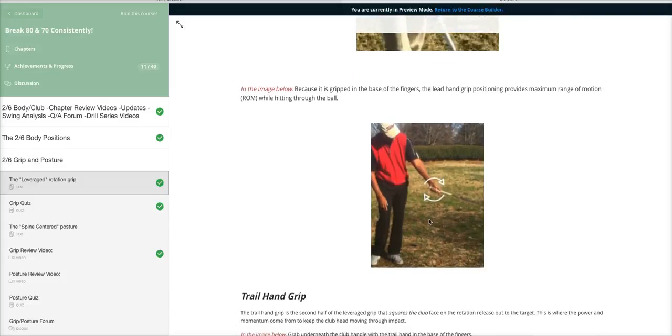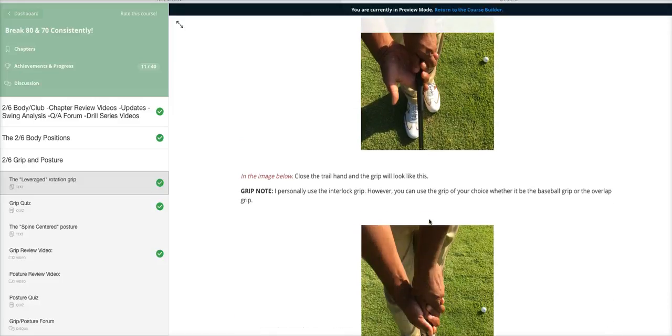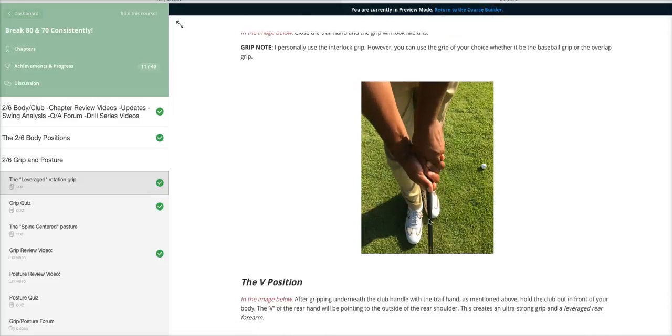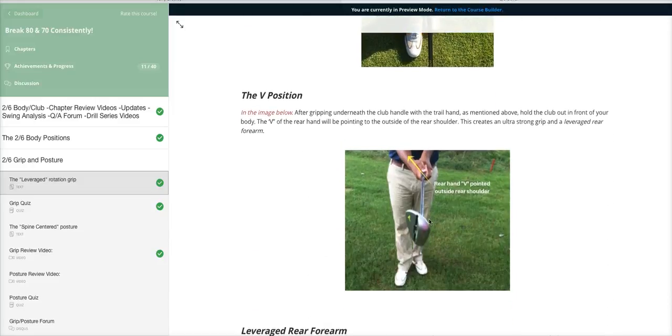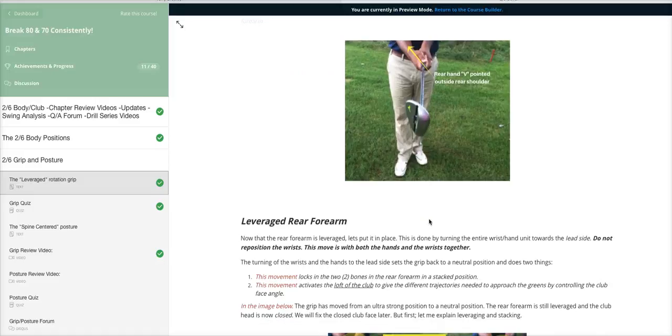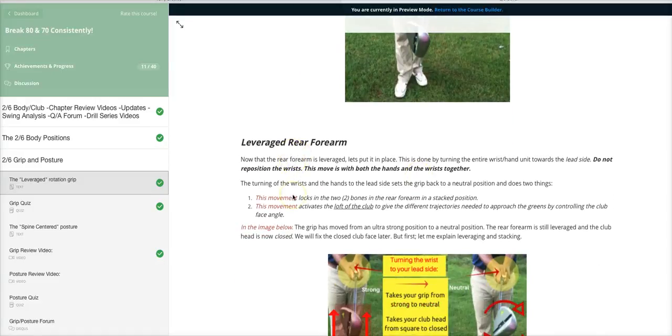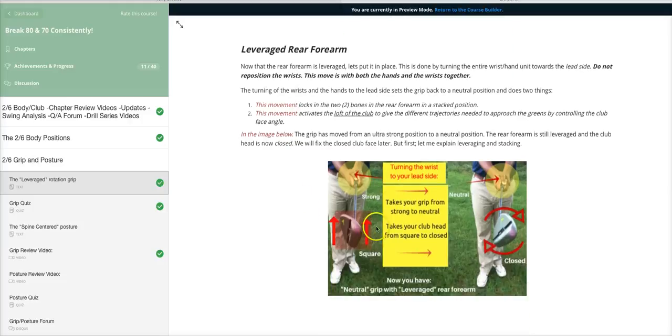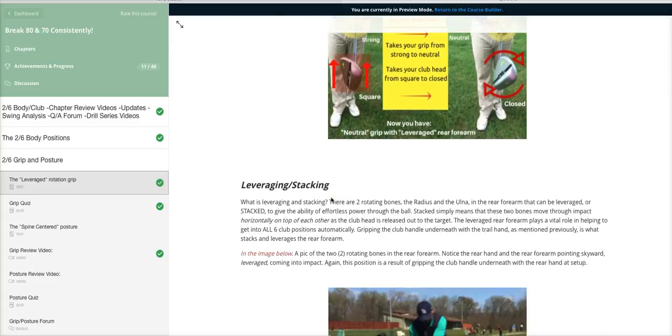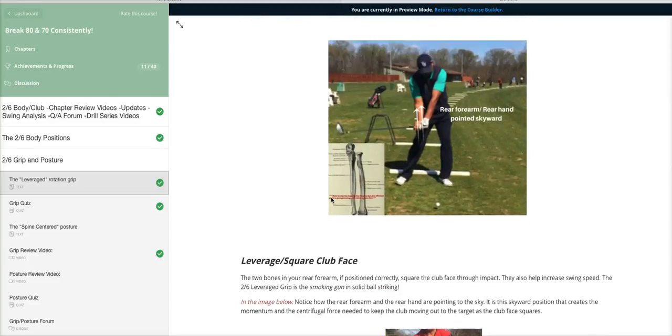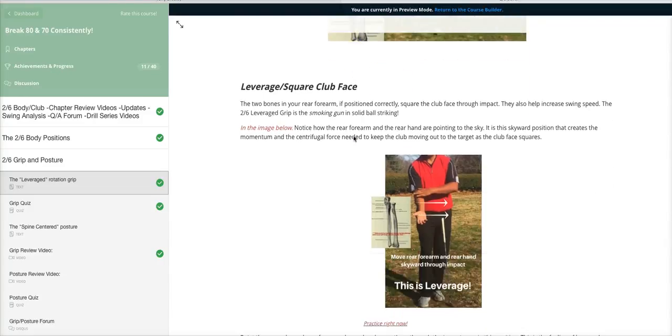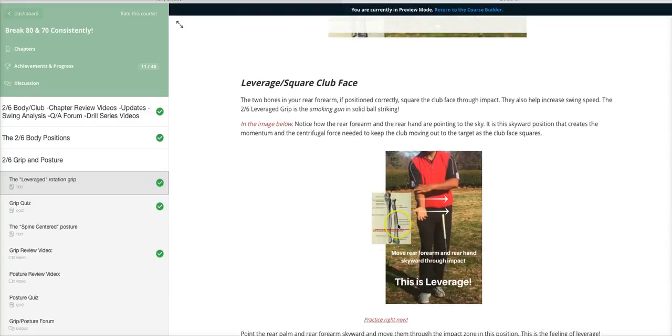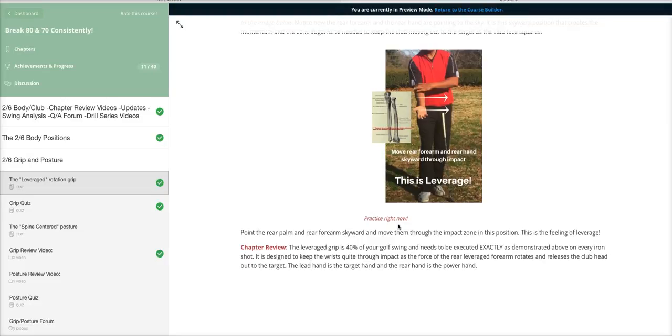I even get into how you leverage the forearm, already getting into what's going to move your ball down the fairway immediately. As you can see, I have the graphics here to explain from A to Z how it works. This is just the leverage grip - I even explain where the two nodes in the forearms come from, how to do a drill with it. This is why this course is getting such rave reviews.